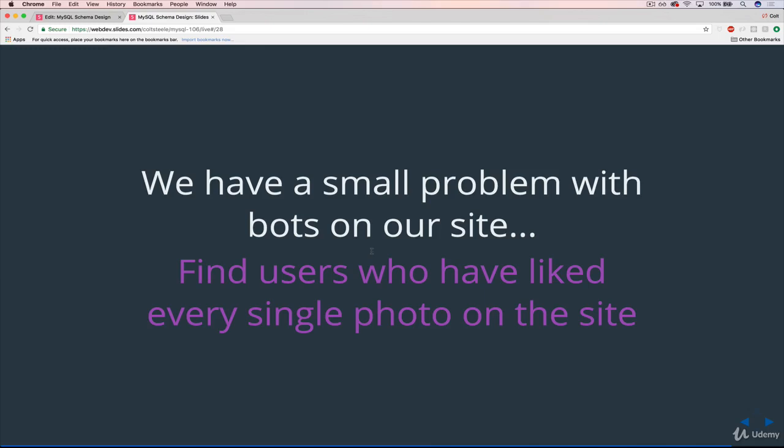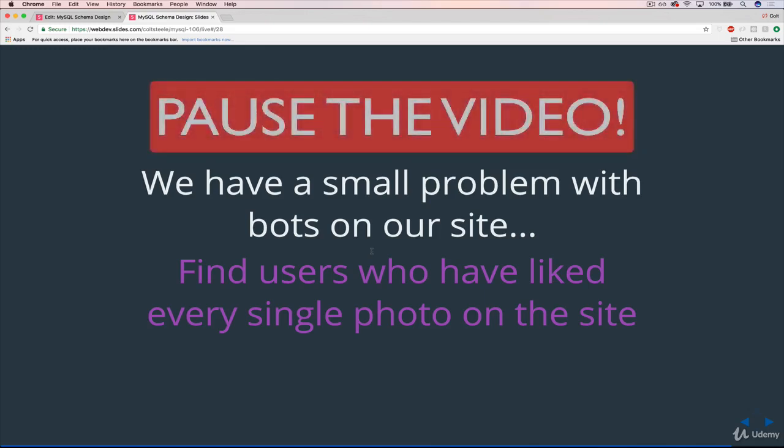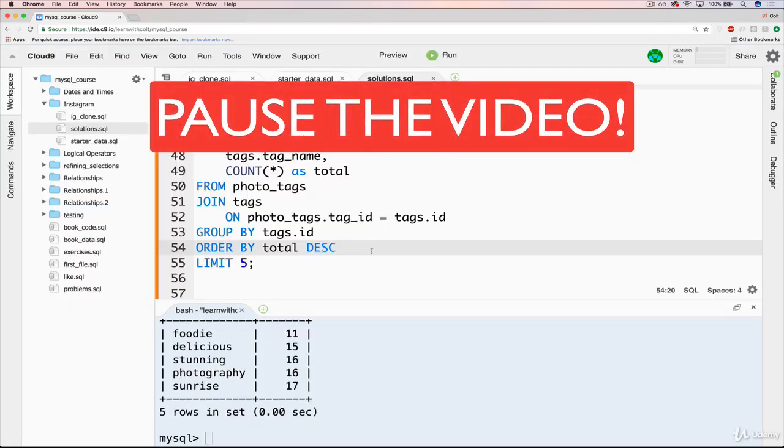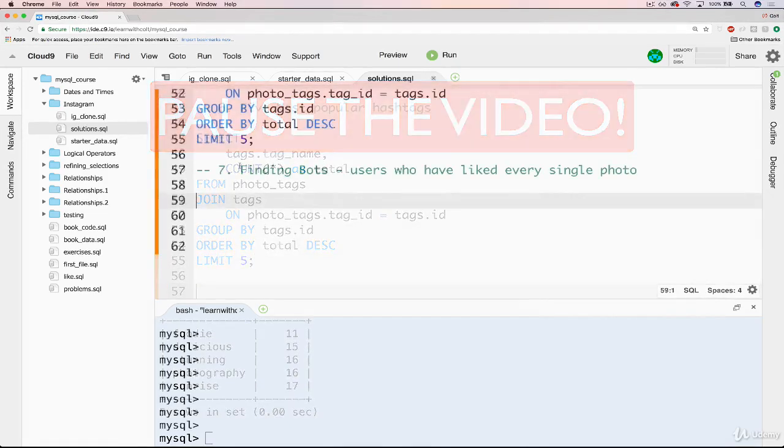And I'm going to show you a way of doing it that actually uses something we haven't seen yet, something new. So go ahead and give it your own shot. And then we'll have a solution.